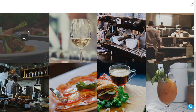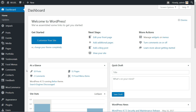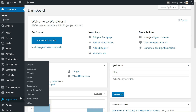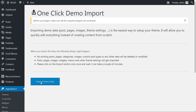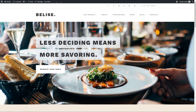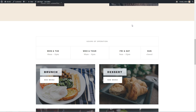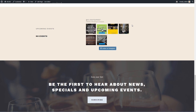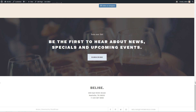Now we are ready to import the demo data. If you installed and activated One Click Demo, you may now start importing the demo data. Doing that is the easiest way to set up your theme — it will allow you to quickly edit everything instead of creating content from scratch. After importing is complete, head to Visit the Site. The demo content is live and you may continue to customize everything using the step-by-step instructions in the next video.